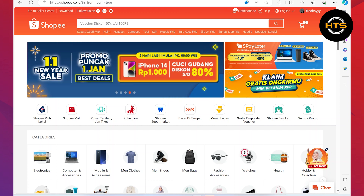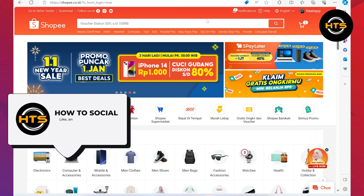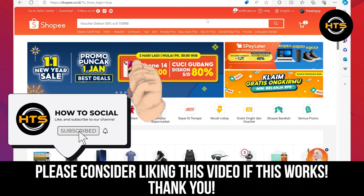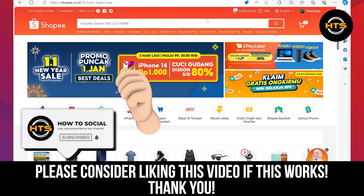Thank you guys for watching this video. Hope you got some value. Make sure to like the video and subscribe to the channel to get notified for new videos. See you in the next one.